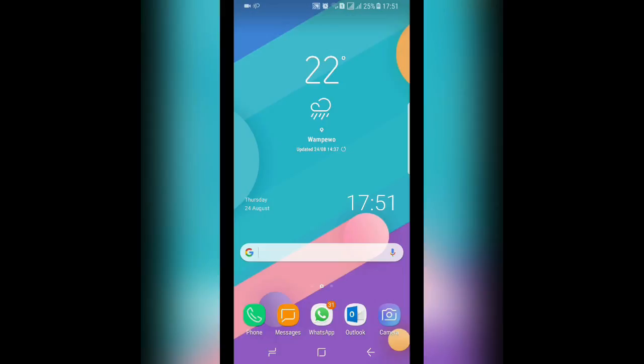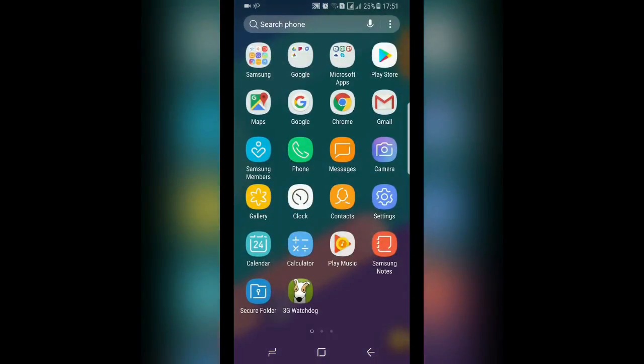Now the first thing you have to do is go to your home screen. When you're at your home screen, you then open your apps. In your apps, you then click Settings.